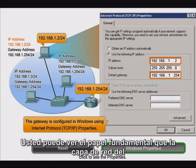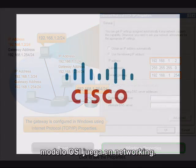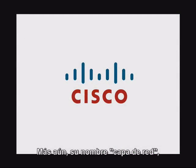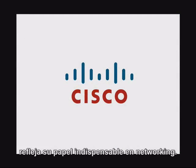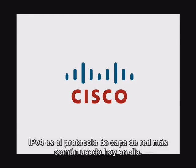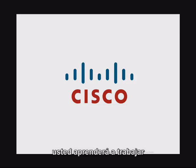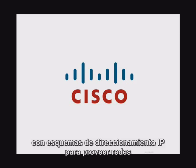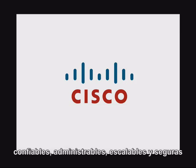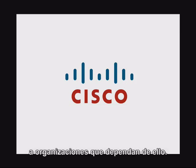You can see the vital role the network layer of the OSI model plays in networking. Even its name, Network Layer, reflects its indispensable role. IPv4 is the most common network layer protocol used today. As your understanding of networking increases, you will learn to work with IP addressing schemes to provide reliable, manageable, scalable, and secure networks to organizations that depend on them.